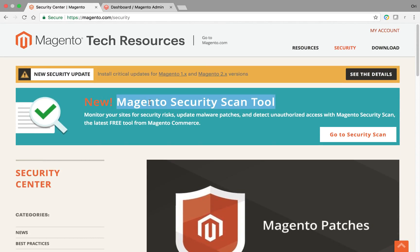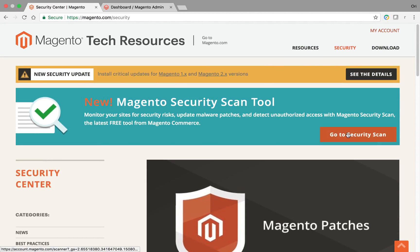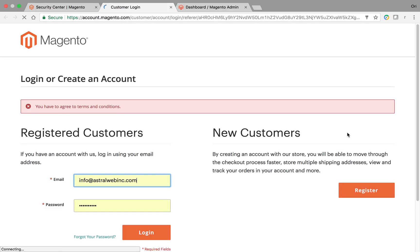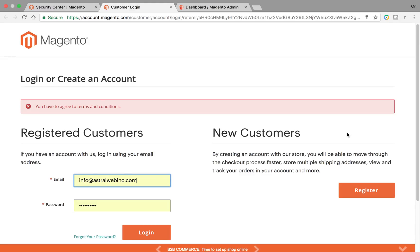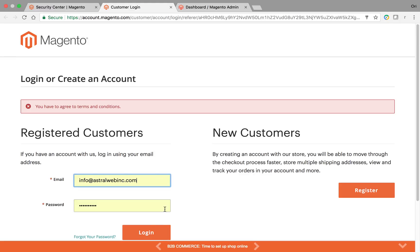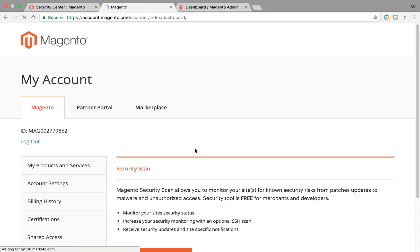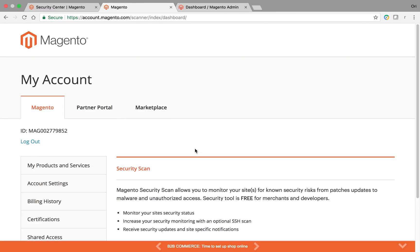What you need to do is you need to have a Magento account and go to the security scan. What it does is it'll scan your site on a regular basis and provide details about is your site secure, is it following best practices, does it have the correct security patches, things like that.